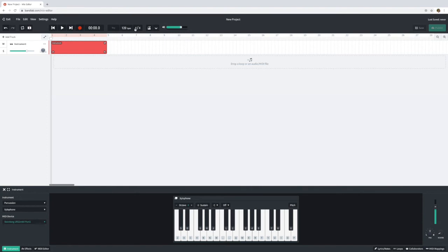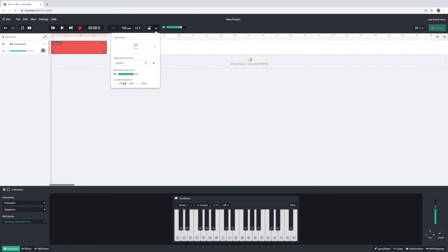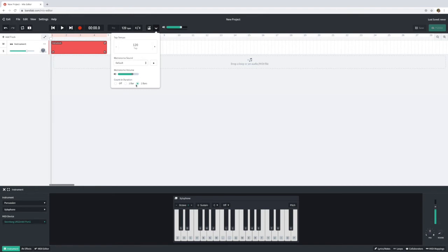So let's check first of all that we've got our metronome on and that it's going to give us a count in of one bar. Now you might want to have a two bar count in to give you even more time. So clicking on this down arrow here and clicking on two bars will give you a little count in and really give you a chance to be ready to play.